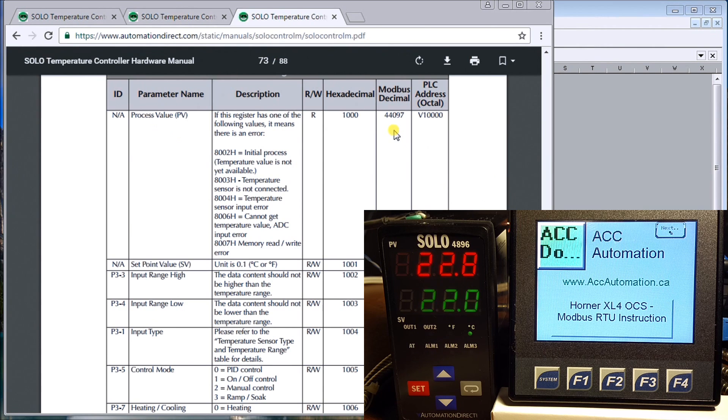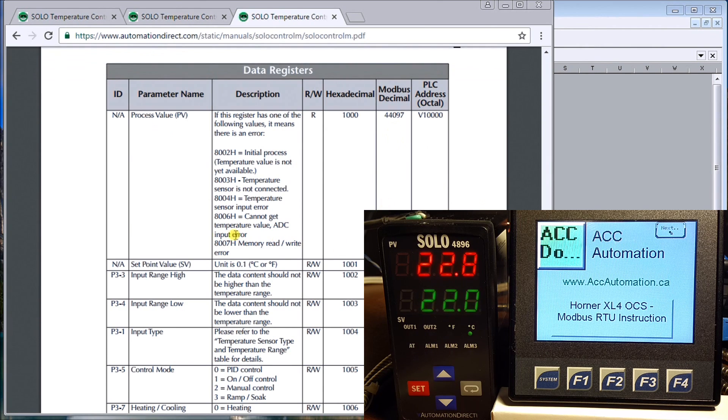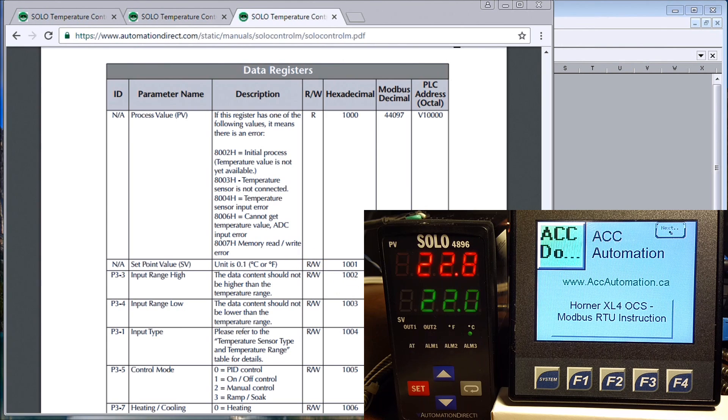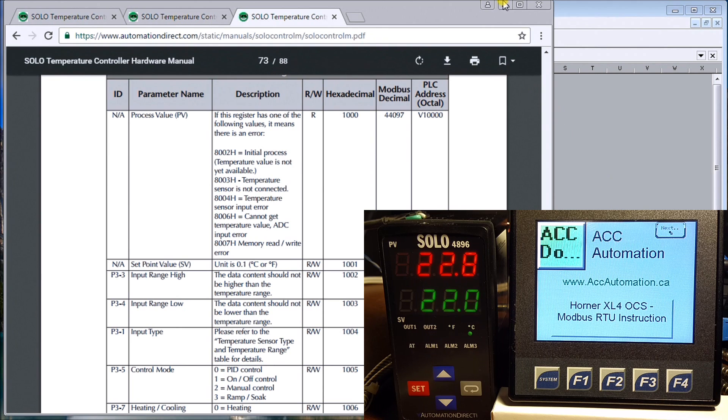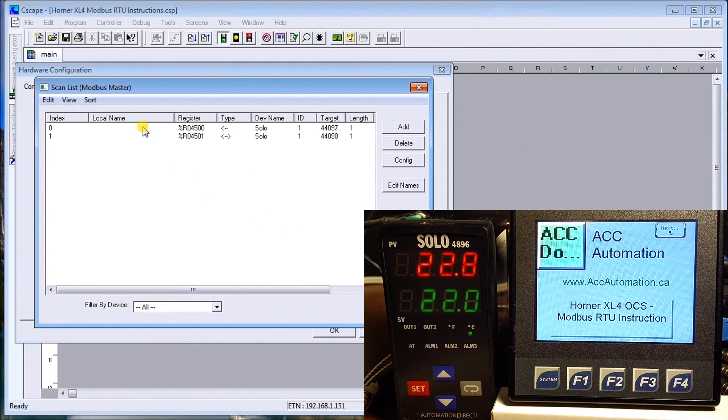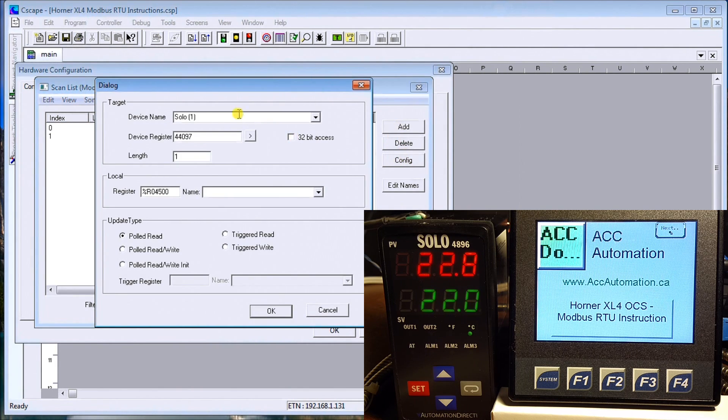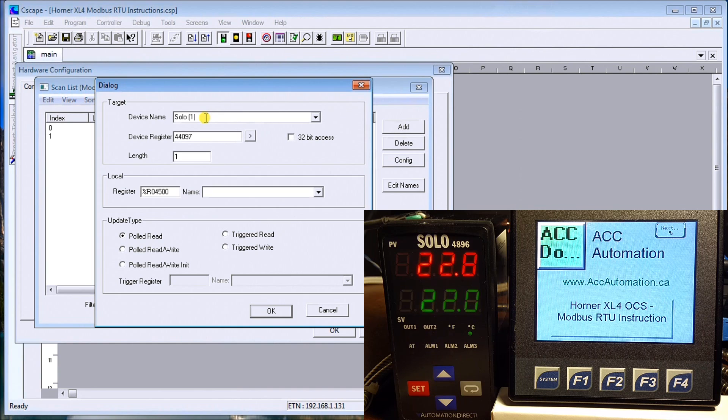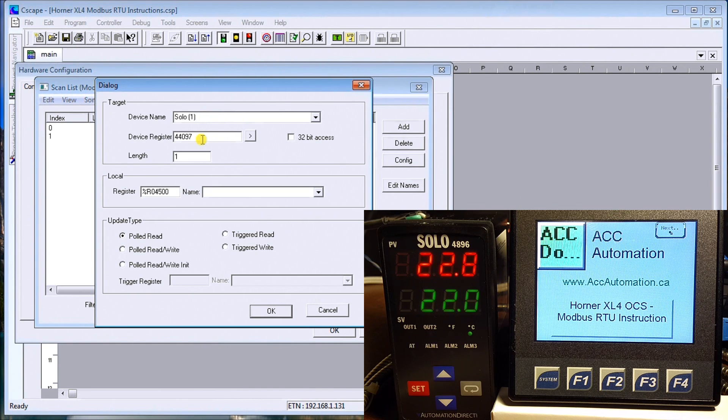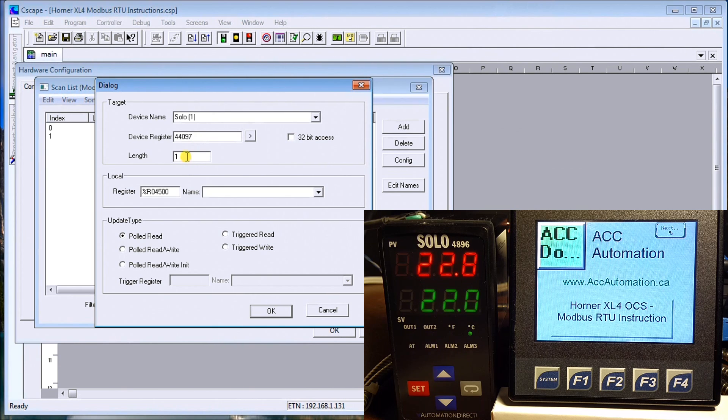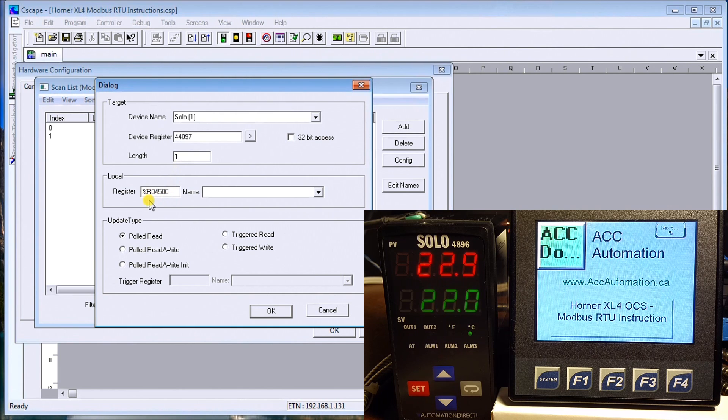My set value, which is a read and write, is 44098. Those are my addresses I'm looking for. Looking on this one, this is my present value. If we go into the configure here, you see SOLO 1 is our device. We look at 44097, which was exactly that same address. It's one word in length, so 16 bits.